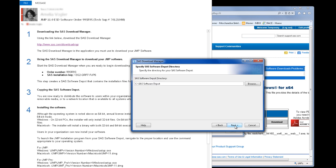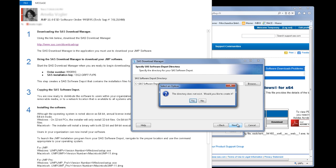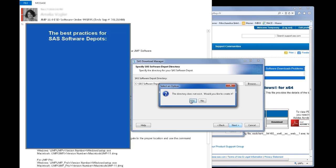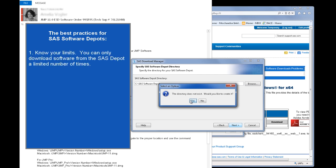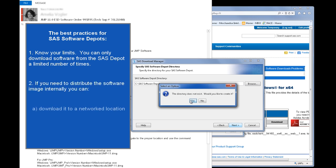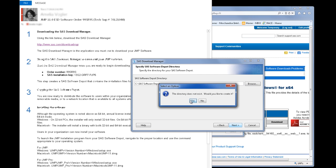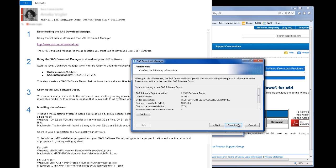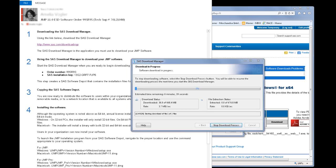Now I'll enter the Software Depot directory. By default, the directory name is SAS Software Depot. I can enter an alternative name or location, and if the directory is not yet created, the SAS Download Manager will create it for me. I'm going to just use the defaults. Let me take a minute to review a few of the best practices for SAS software depots. The SAS download site limits the number of downloads that may be performed per order. If you need to distribute the software image internally, download it to a networked location that is available to all systems where the software needs to be installed. You can also copy the depot media to a drive such as a DVD or USB drive. Now, back to the download. I'm going to click Yes to continue. I'll review this information and click Download.